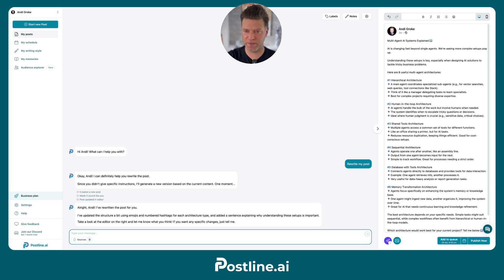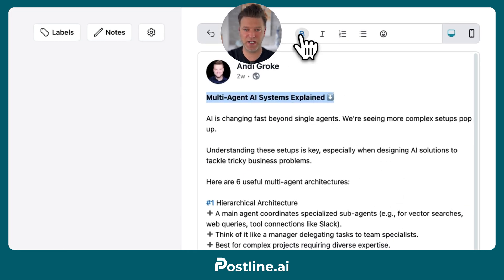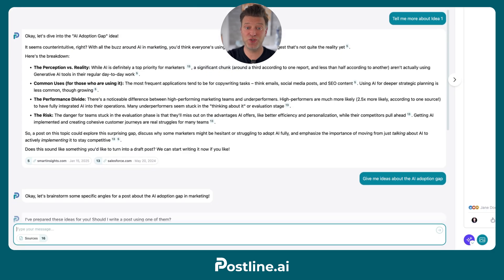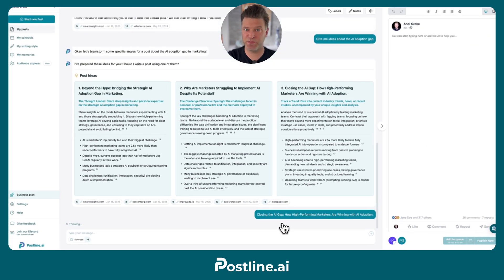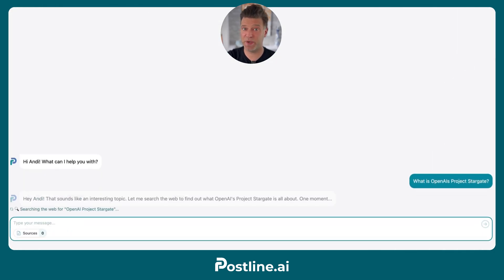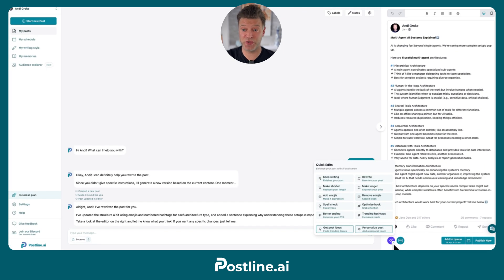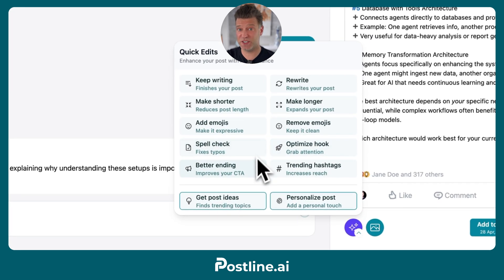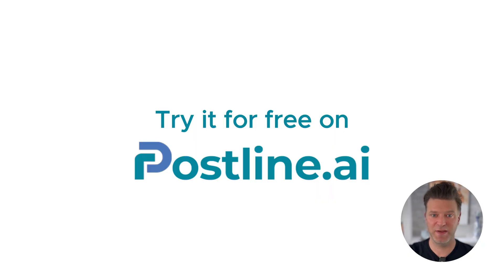It also added some fresh information from the internet to make it even better. Postline can do a lot more, like giving you ideas for your next posts, helping you research any topic you want to write about, formatting your posts, or even personalizing your posts with information you've saved in Postline's memory.